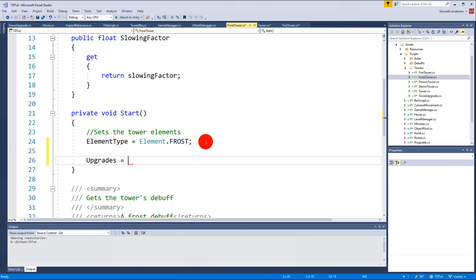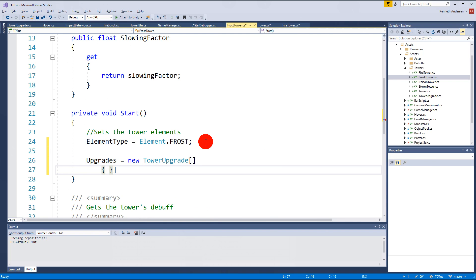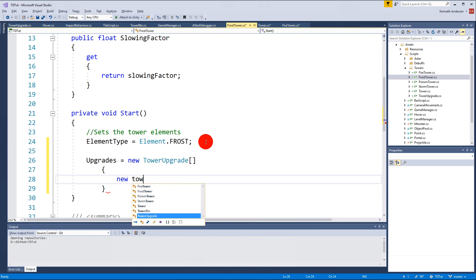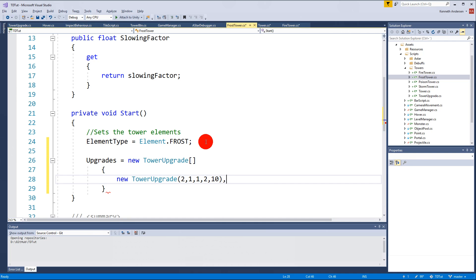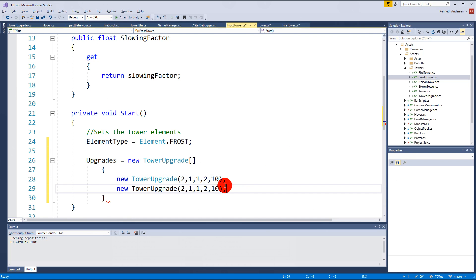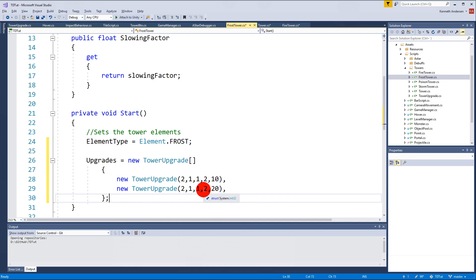In the FrostTower Start function we can create some upgrades as well. Upgrades equals new TowerUpgrade array with a new TowerUpgrade at position 0: price of 2, damage increase of 1, debuff duration increase of 1, proc chance increase of 2, and slowing factor increase by 10. Then the second upgrade has slowing factor increase by 20. You can put these values exactly as you want - I haven't fine-tuned the game so just do whatever numbers you want and test it.